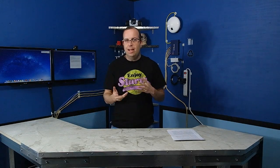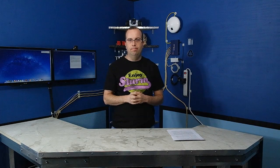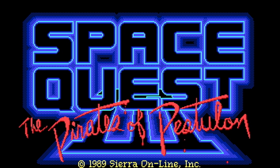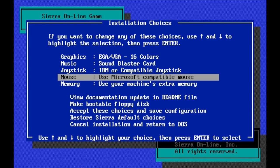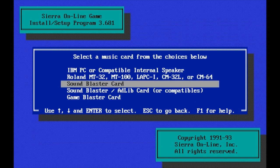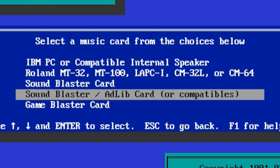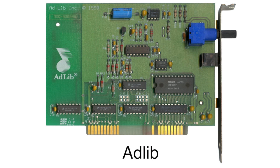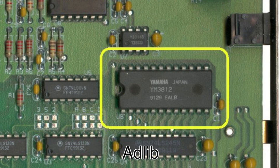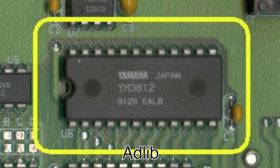Anybody who used computers back in the 1980s and 1990s should be familiar with something called an AdLib card or a Sound Blaster card. These were the most common sound cards used in PCs. Whenever you went to install a game, you would have to actually select what type of sound card you were using. The AdLib card came out first in 1987, but at its core was really the Yamaha YM3812 FM synthesis chip.